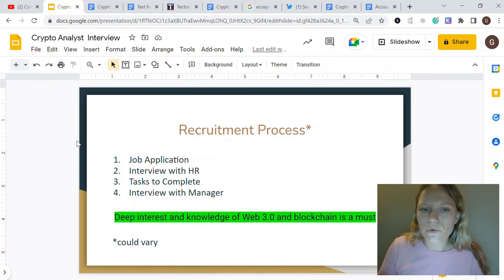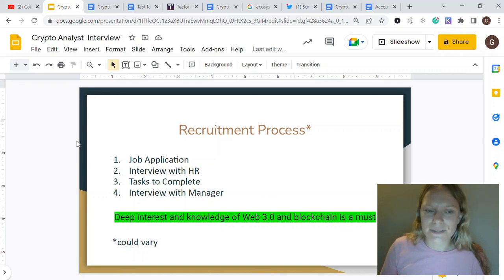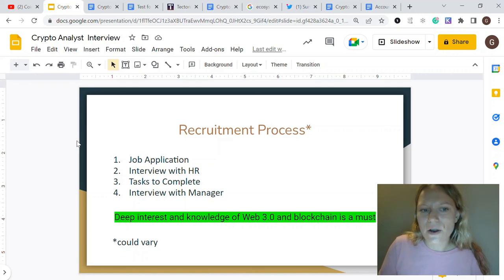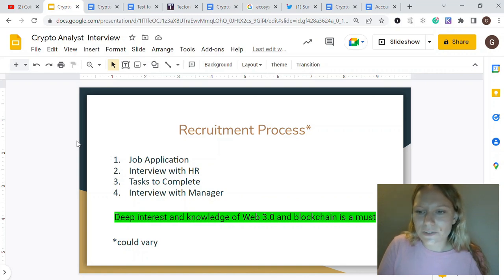Something important: please prepare your own questions to ask the company, because this shows how interested you are in the position. The quality of your questions matters. You might ask: what will your day-to-day look like, what kind of responsibilities will you have, what is the team structure, what are the career progression steps, and anything else you're genuinely interested in.